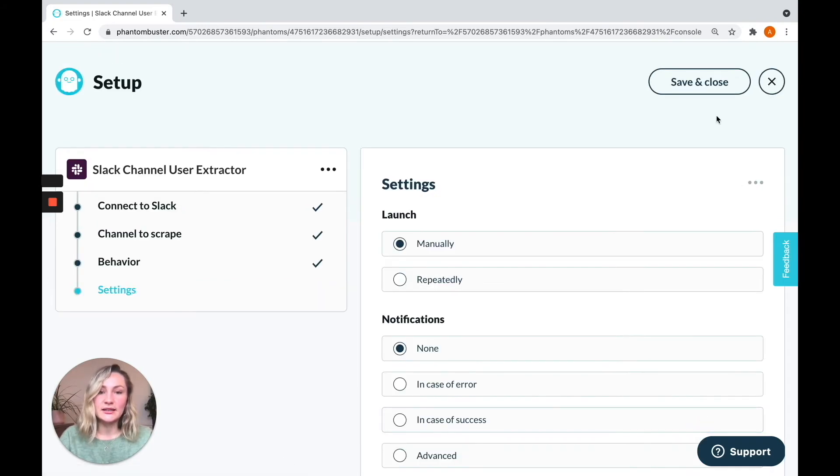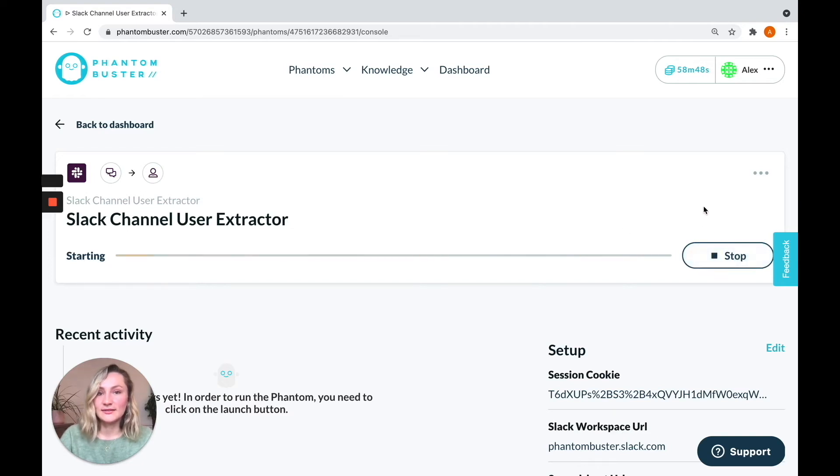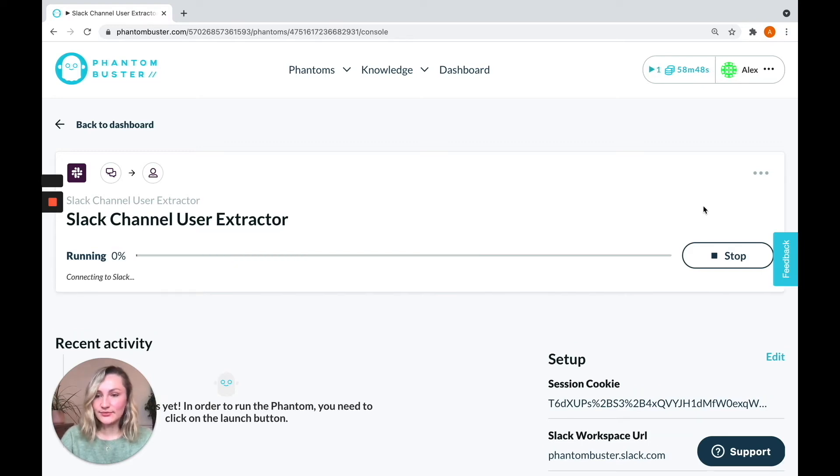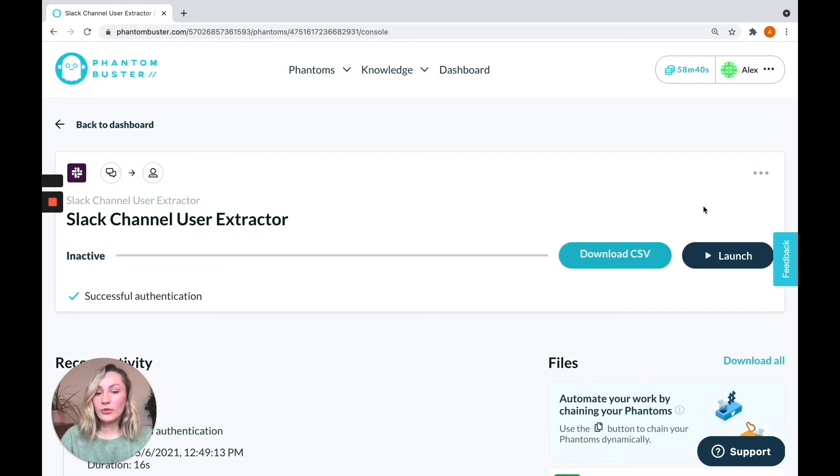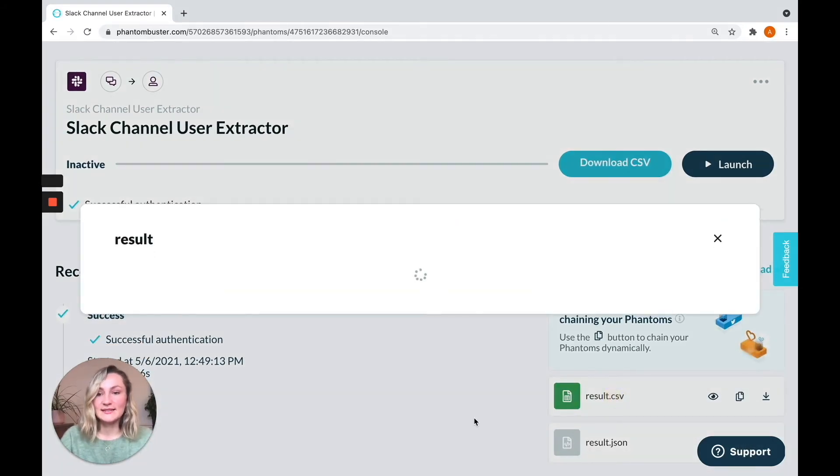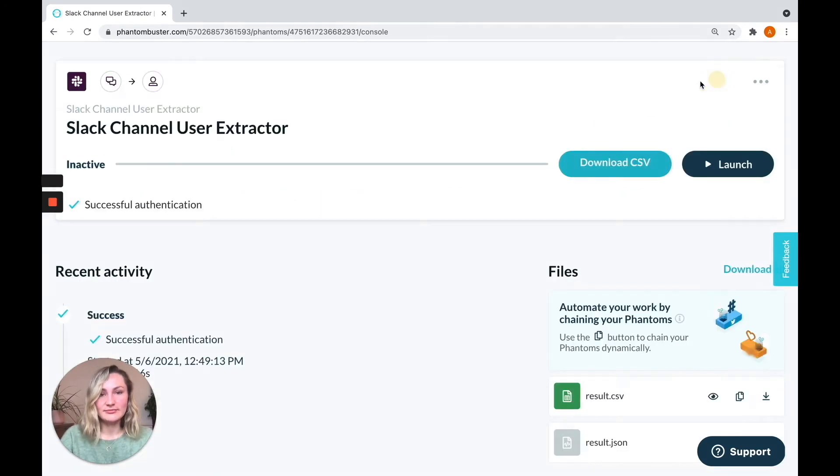Click save. And now you can launch the phantom. As I'm only using one channel, it should run pretty quickly and just take a number of seconds. And there you go. Once it's finished launching, you'll have your results file that contains all of the users of the channels that you have scraped. Great.